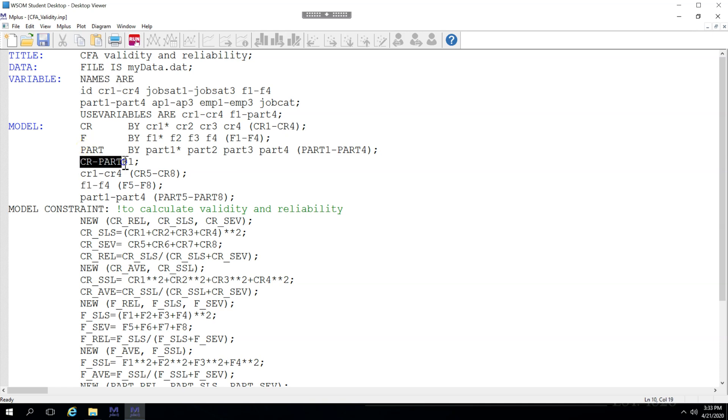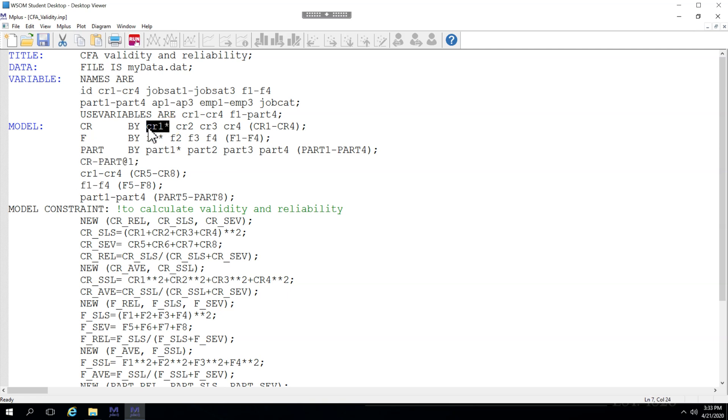Now down here I set the variance constraint of each factor to 1. In covariance based structural equation modeling every factor needs a constraint. Typically, it's automatically set on the first indicator for that factor. However, in this example I'm removing that constraint that is placed automatically and I'm manually setting it to the variance of the factor.